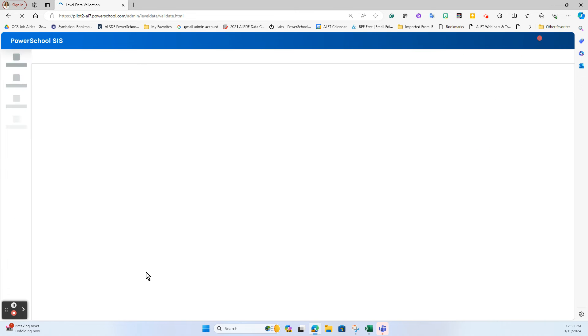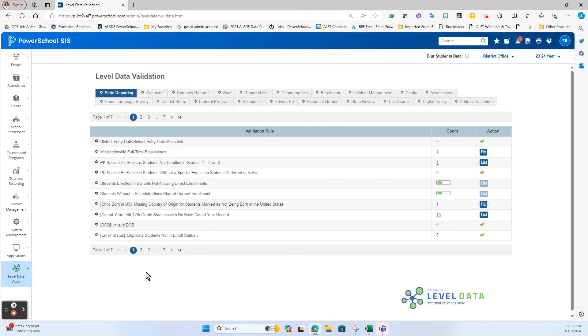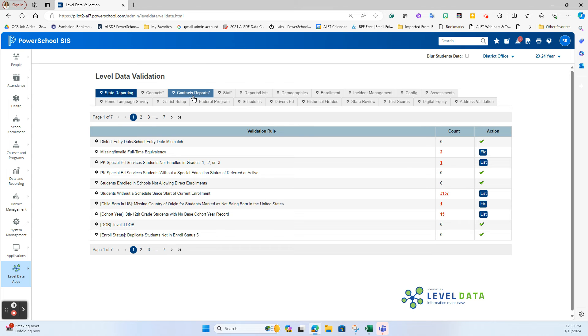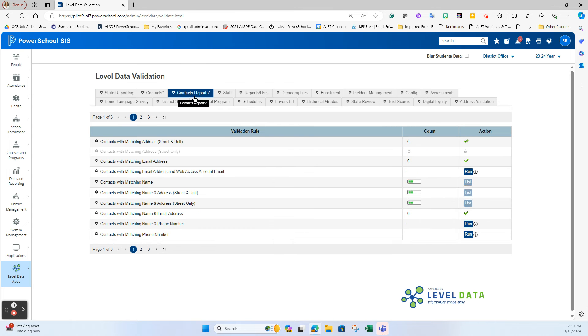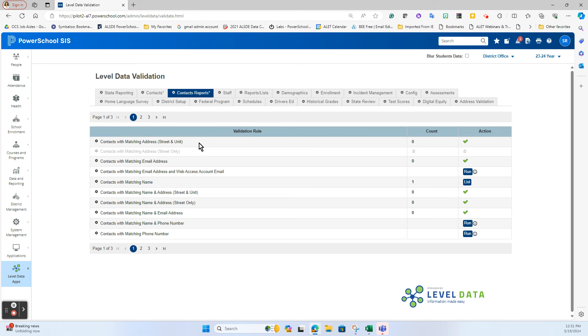What I want to do is first start out with some reports that we have over in Level Data that will help us to discover potential contacts that have been duplicated that we can work with. So I want to draw your attention to the Contacts Reports tab inside of Level Data. Now some of these reports make sense and some of them do not. For example, contacts with matching addresses - well if you have a married mother and father of a student, of course they're going to have most likely matching addresses and that would not really key off it being a duplicate contact.